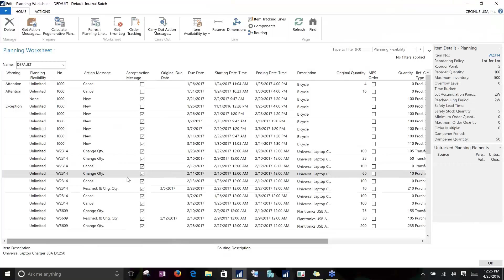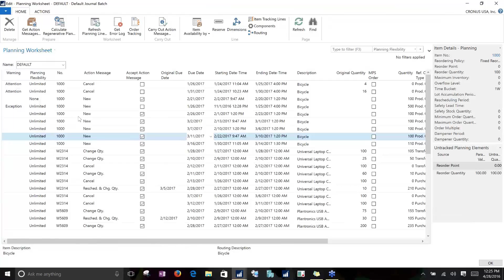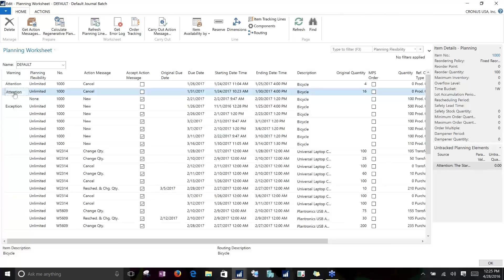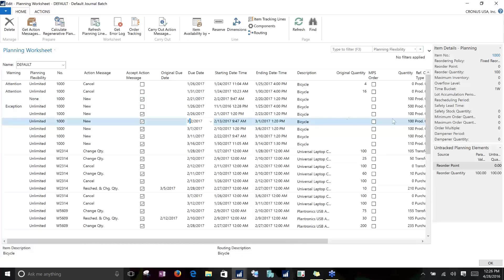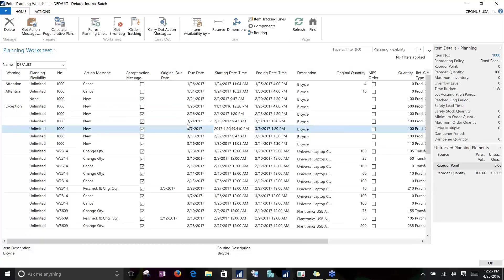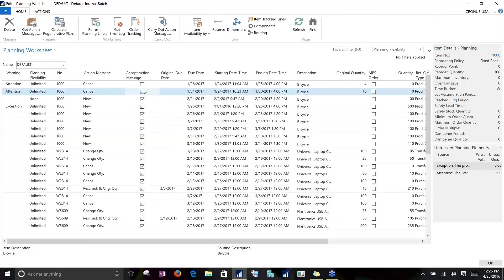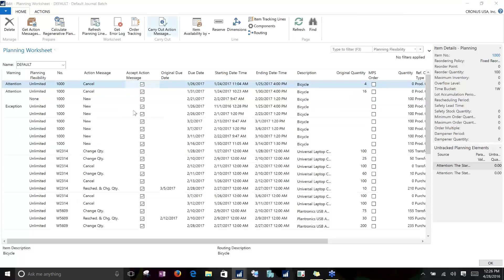As we get these suggestions, we'll want to scrub the data and determine what we agree with in the plan and what we don't. Any suggestions that include a warning from NAV will come in with the accept action message field not checked. Anything with no warning will get a checkbox automatically. You'll go through and place checks where you agree with the plan, making any changes to quantities or dates before doing so. Once you're done with your plan, click the carry out action message button on the ribbon.